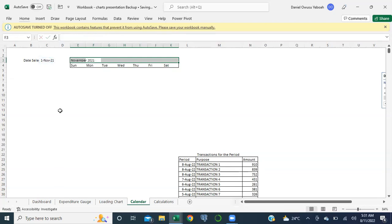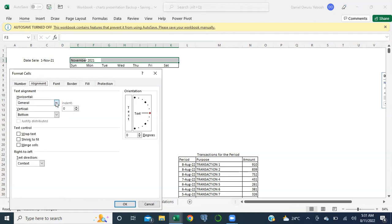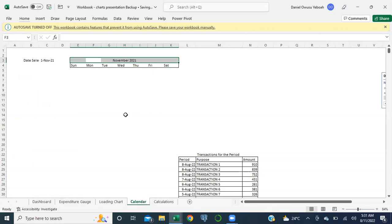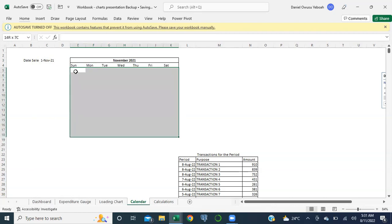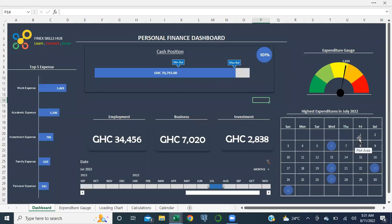Hit enter and I have November 2021 - that's the particular month I want to calculate for. Ctrl+1 to format, I set this in the center - come to Alignment and Center Across Selection, which is a better alternative to merging cells. Ctrl+B for bold. Now what I'm going to do is create a calendar calculator that basically indicates the days of the calendar in this calendar layout.